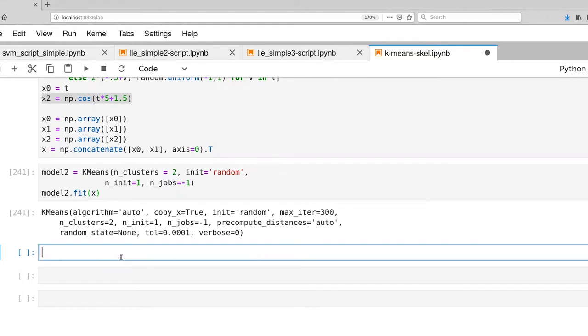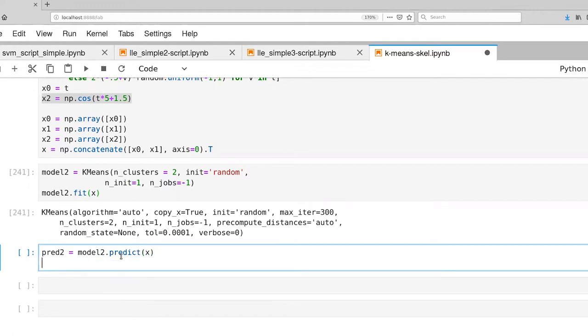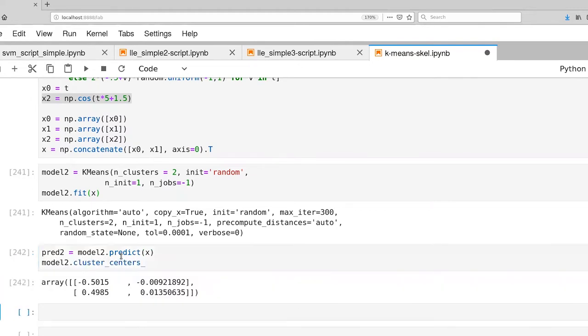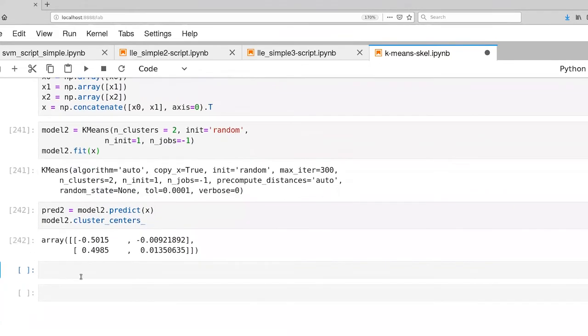All right, so there we go. That took less than a second to execute, and let's look at what our predictions are. And we'll also look at our cluster centers. So there we go. And let's go ahead and plot that.